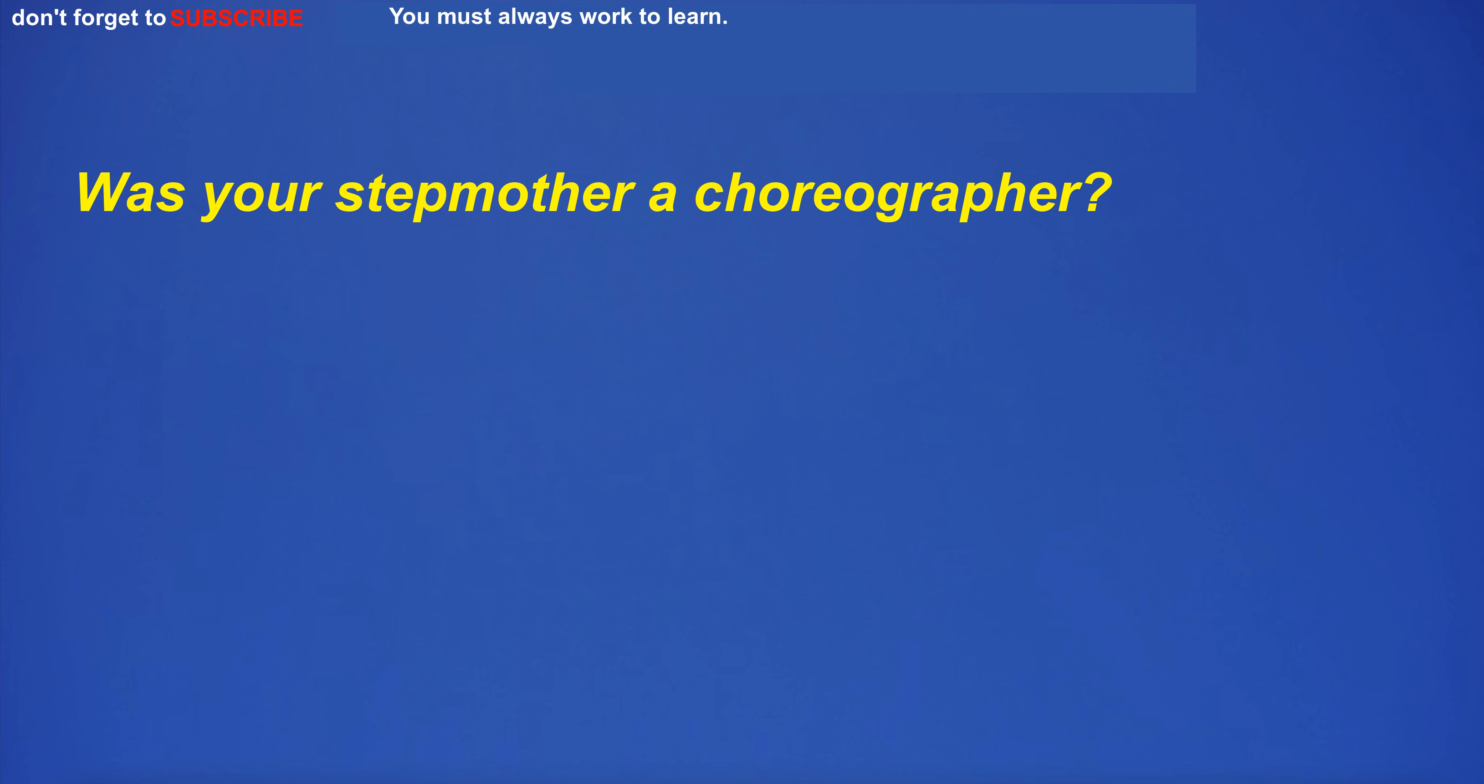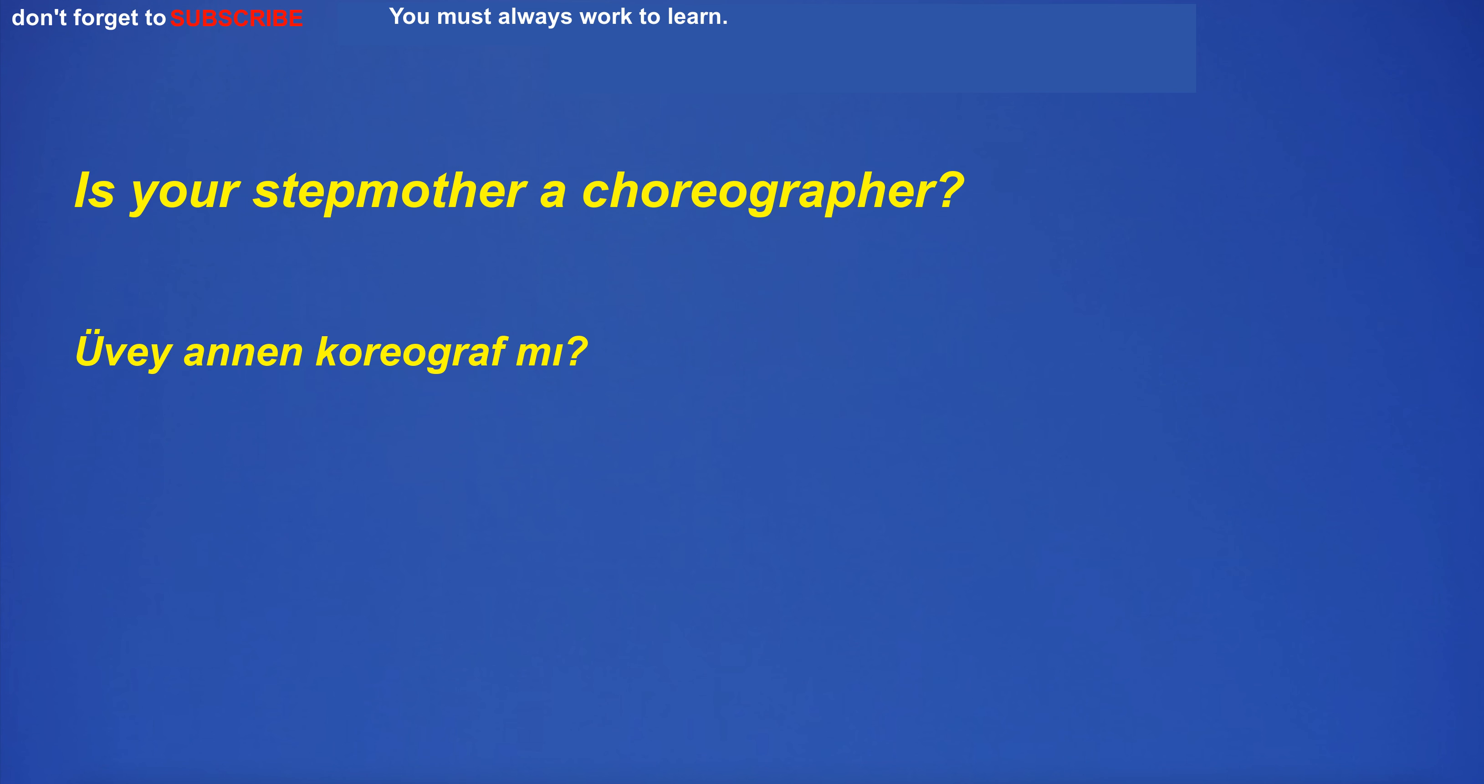Was your stepmother a choreographer? Is your stepmother a choreographer?